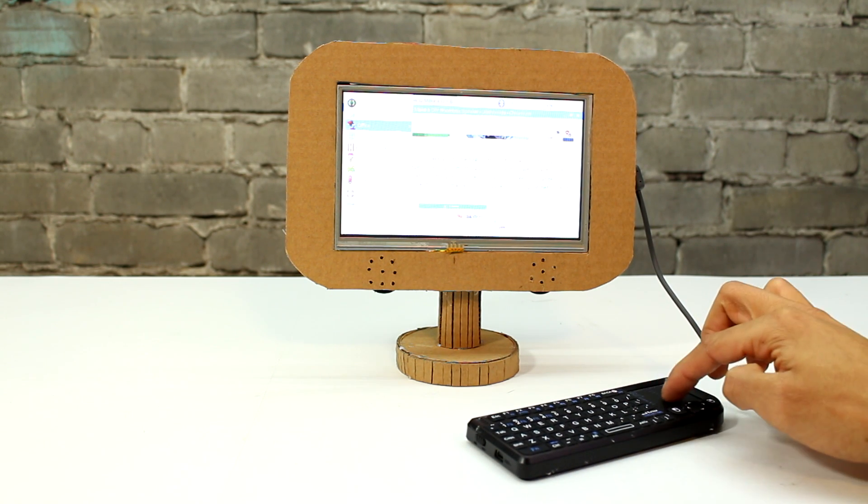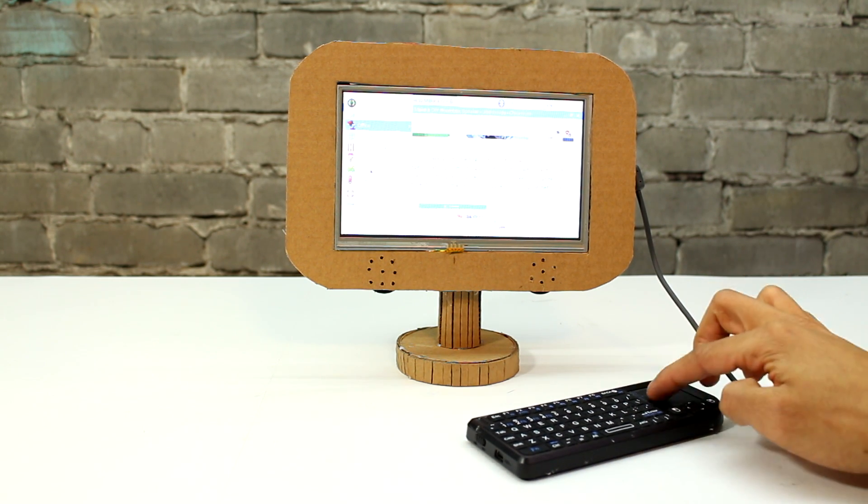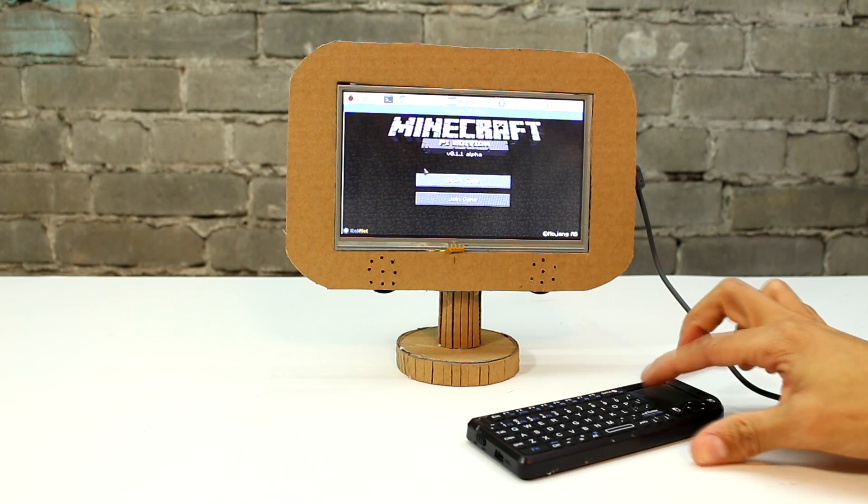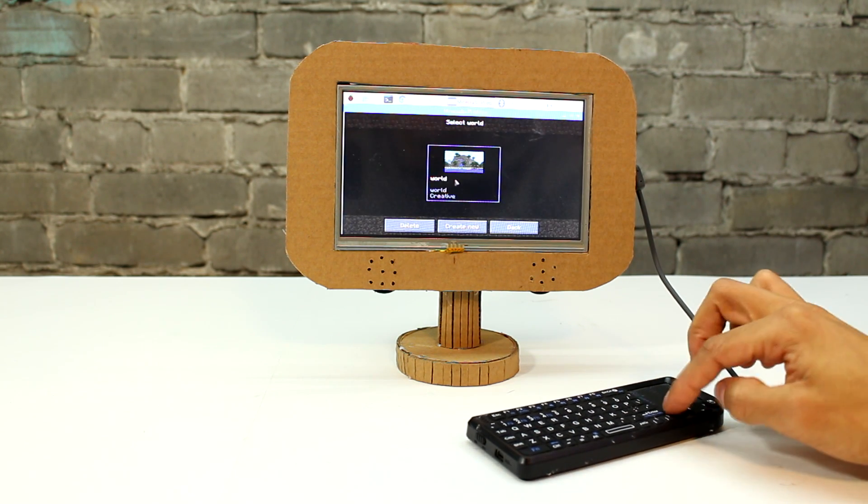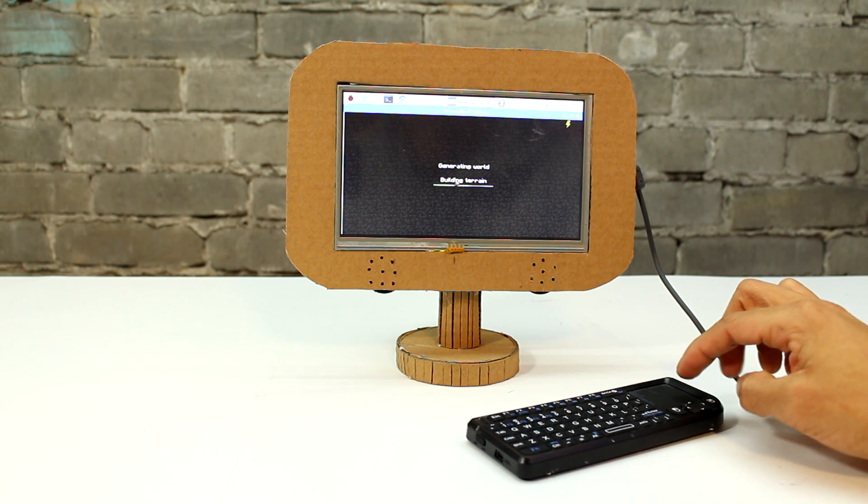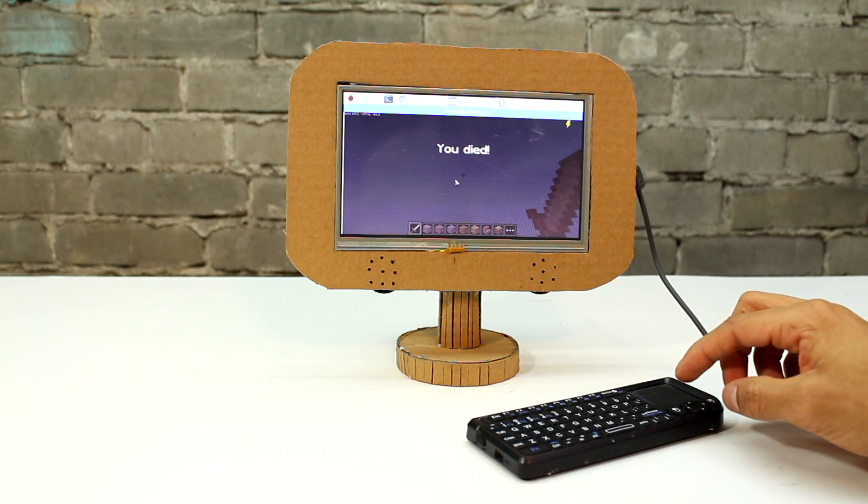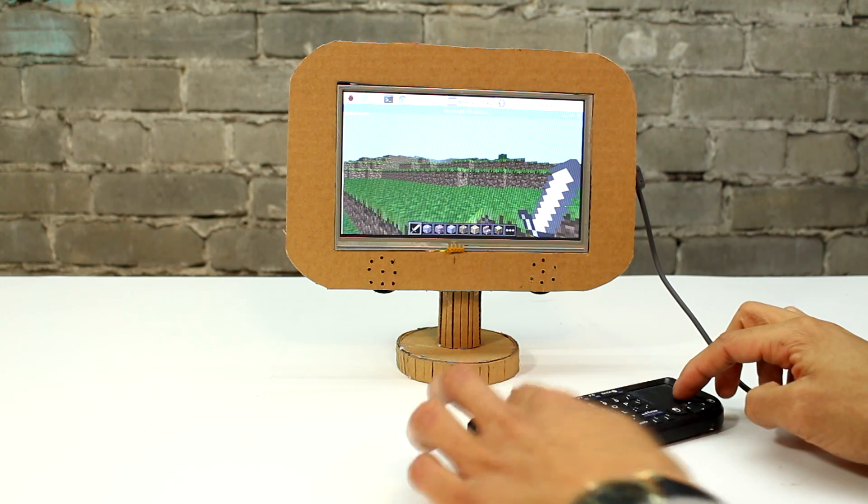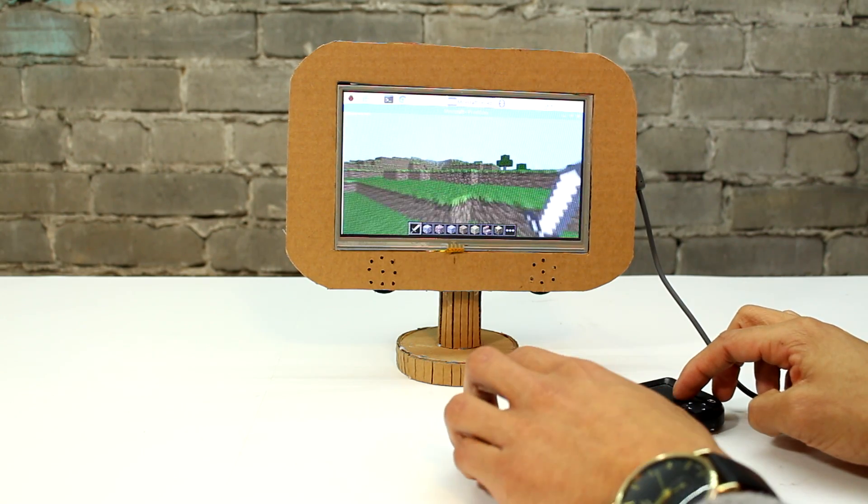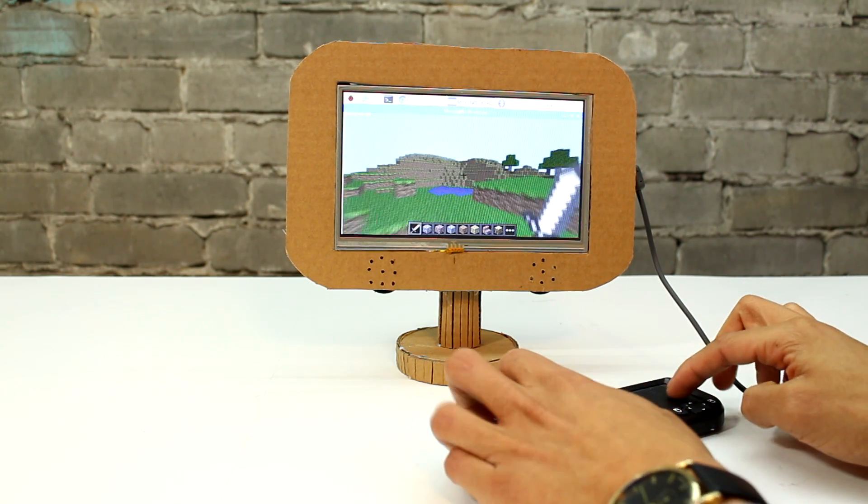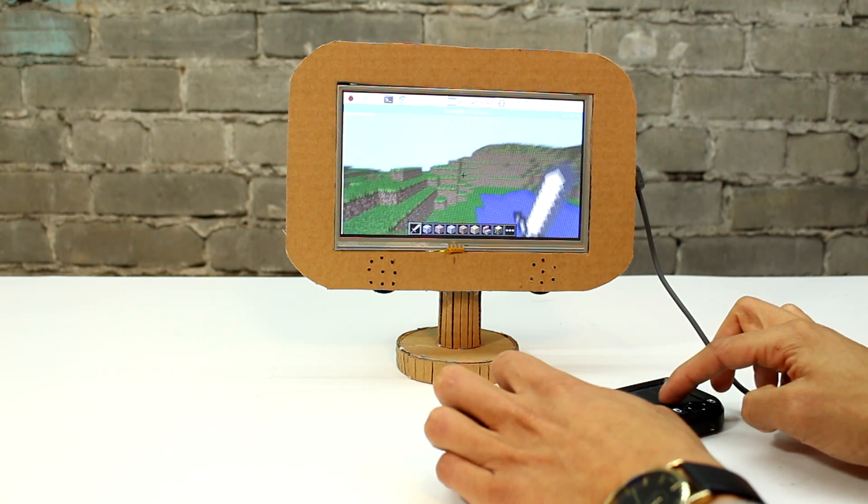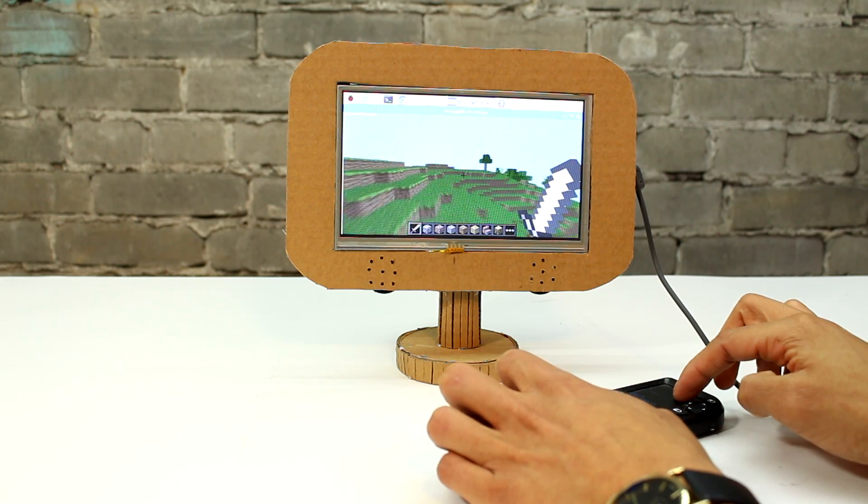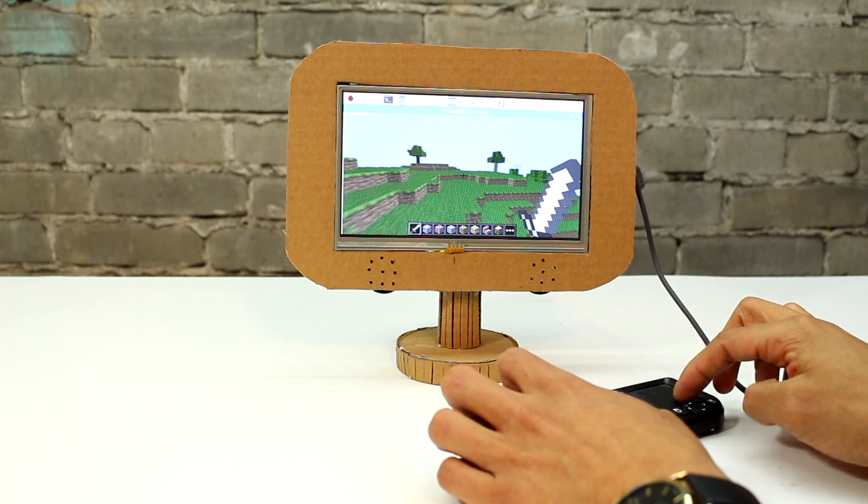We can also go play some of our favorite games like Minecraft. This computer as you can tell runs Minecraft really well. It doesn't even lag at all. I'm pretty sure my laptop at home even lags when running Minecraft, so I was pretty pleased to see how well Minecraft plays on this computer.